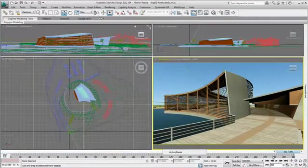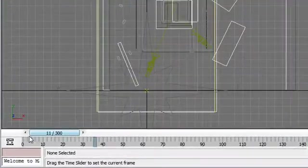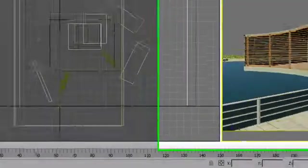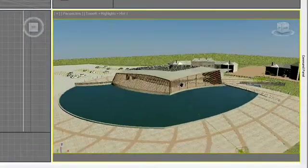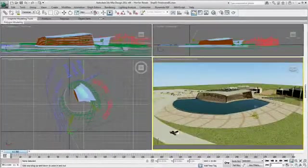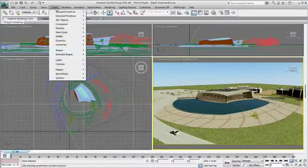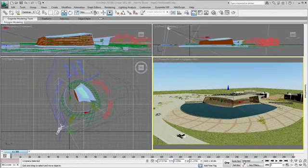I'll animate a camera view. Starting at the beginning of my animation, I will orient my viewport to the desired perspective angle. With my opening position established, I can create a camera from that view.